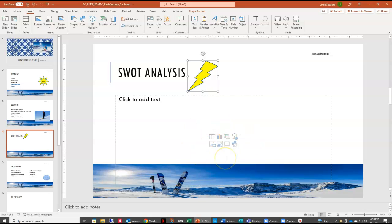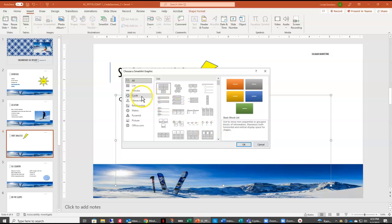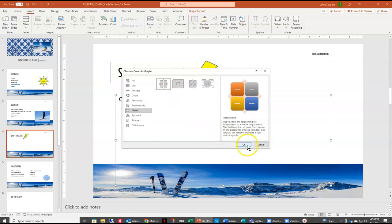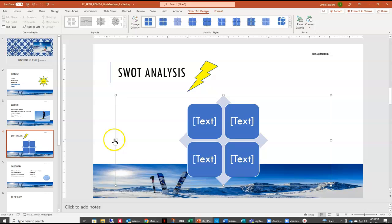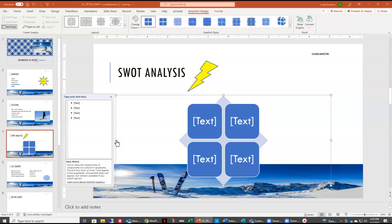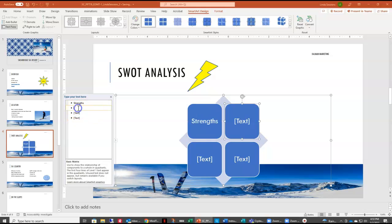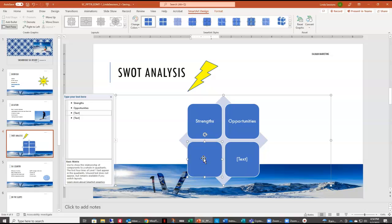Now here in our placeholder, we want to add a SmartArt graphic. I'm going to click the icon to insert SmartArt, find the matrix category, and select the basic matrix SmartArt. We'll enter our text in the text pane. The first one is Strengths — make sure you spell things correctly. The second is Opportunities. You can see the text shrinks to fit and stays the same size across all boxes. Then Weaknesses, and finally Threats.